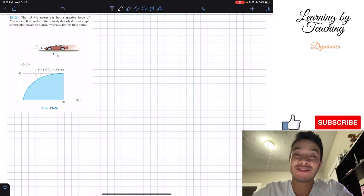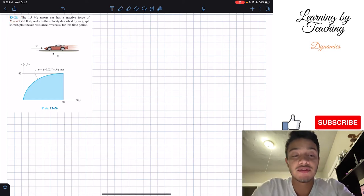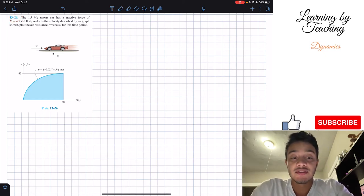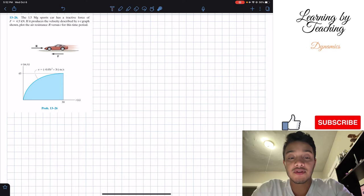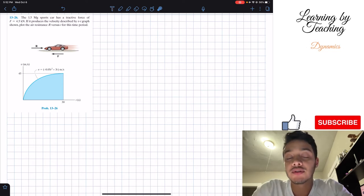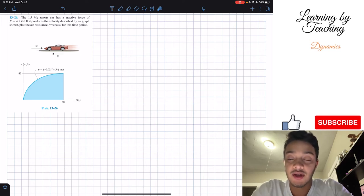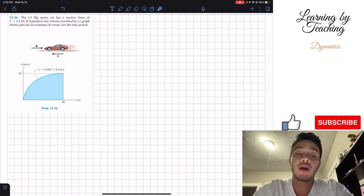Welcome back everyone to Learning by Teaching. We're going to solve problem 13.26. It says the 1.5 megagrams sport car has a tractive force of F equals 4.5 kilonewtons. If it produces the velocity described by the v-t graph shown, plot the air resistance R versus t for this time period.